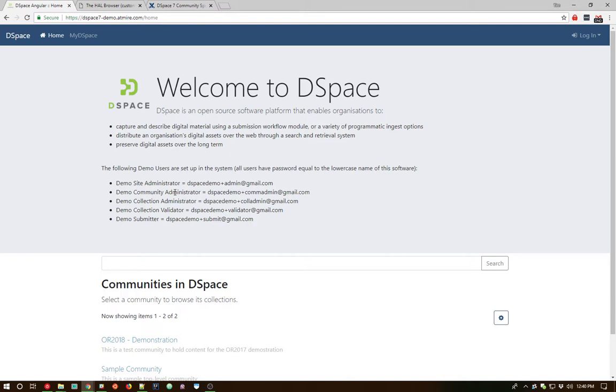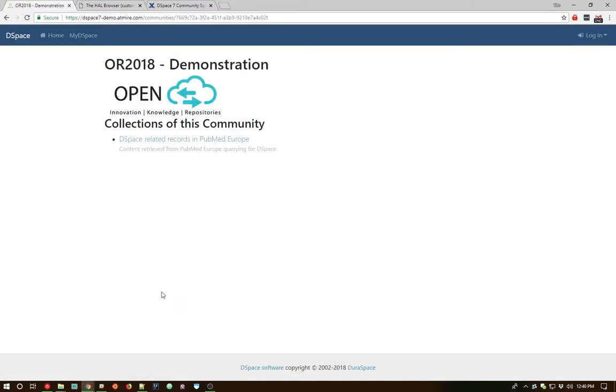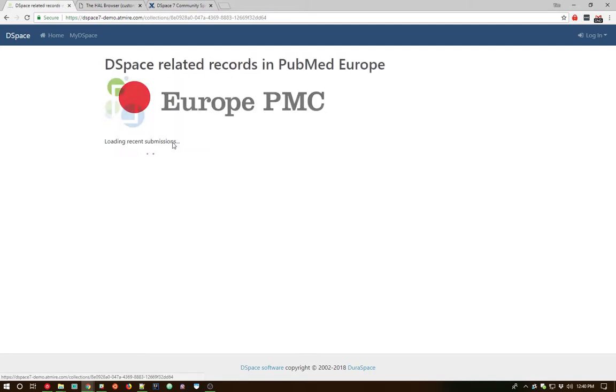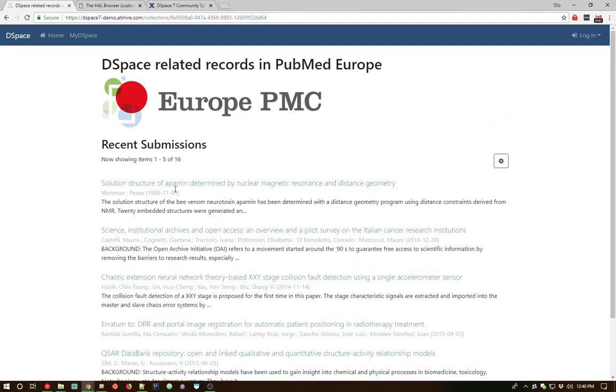I think there are opportunities where a professional designer could really help us even make it better. So with that, I'm going to go ahead and get into the demo portion now. As you can see on the home page here, we have our usual list of communities. We can browse down to collections and down even to individual items within a collection.